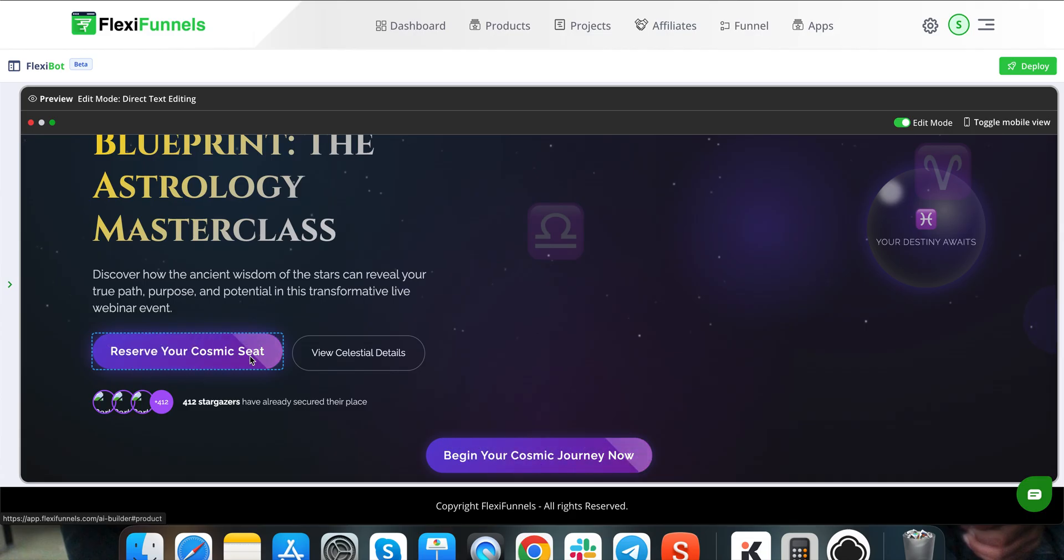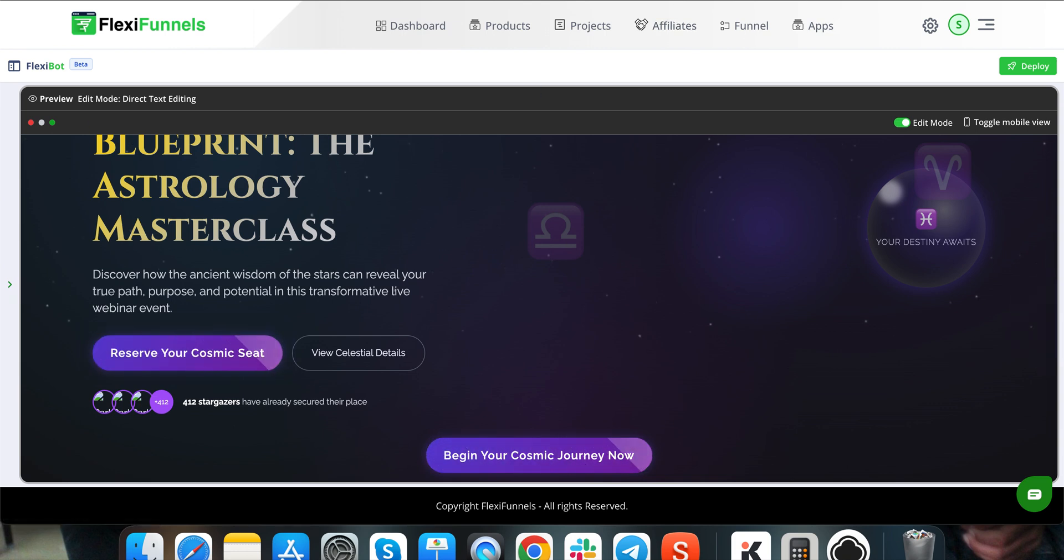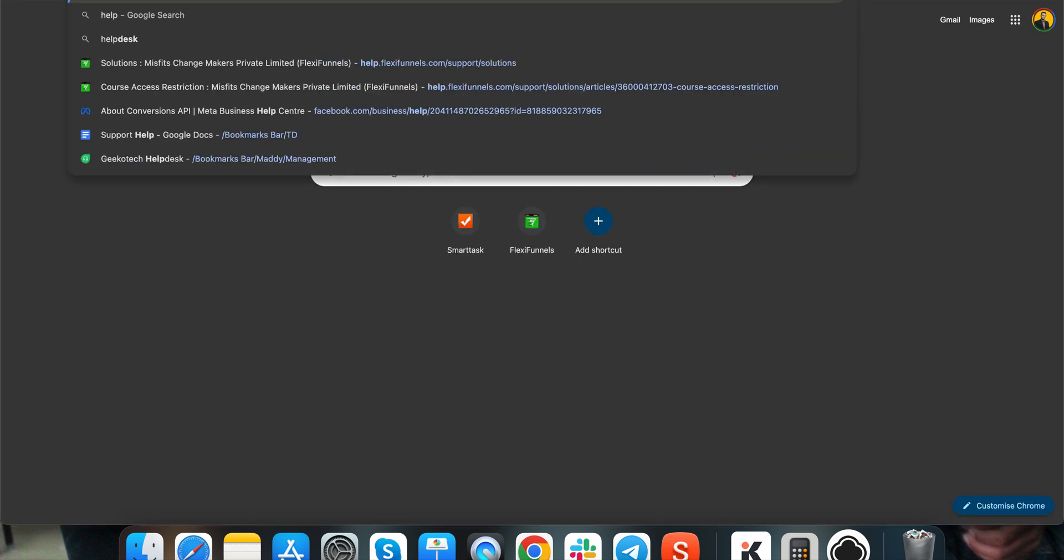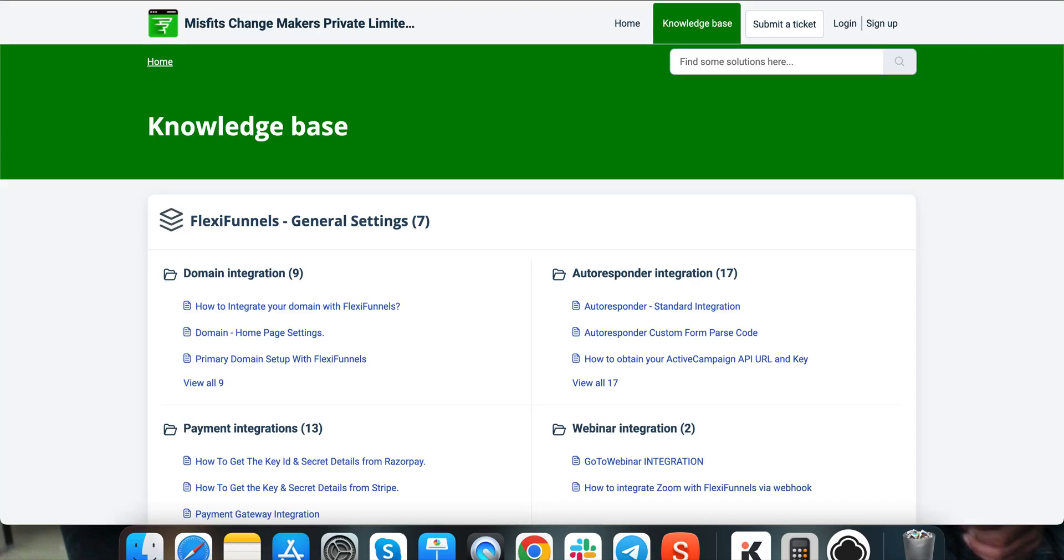By the way, if you are somebody who is new and you do not know how to create products inside FlexiFunnels, I will simply recommend you to go to help.flexifunnels.com, the knowledge base.